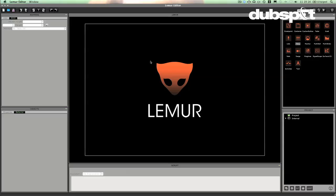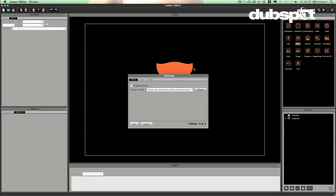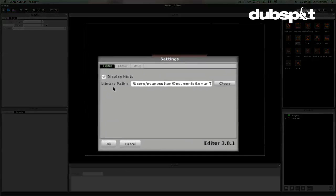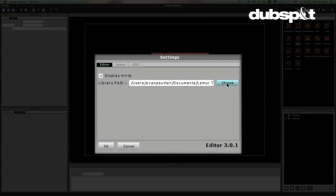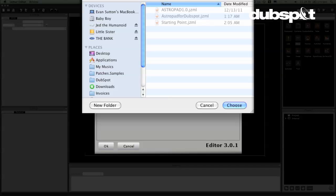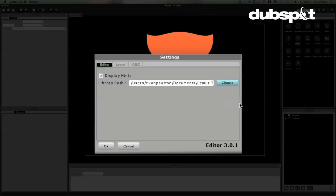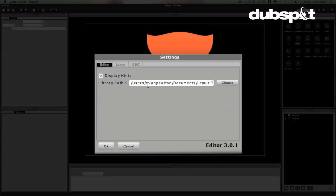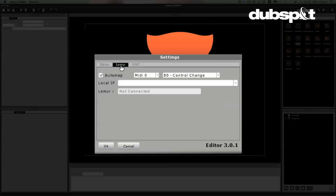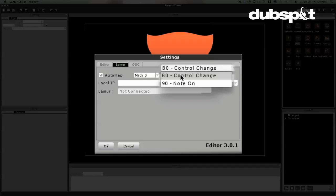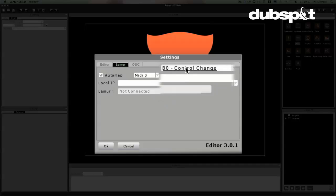So I have the editor open and the first thing I'm going to do is check my settings. And I'm going to set up my library path and just make sure it's set to my chosen Lemur folder that I've created. This is where it's going to save things like presets and modules that I build. And then over here I'm going to make sure AutoMap is turned on. What AutoMap is going to do is it's going to make it so that every time I add a new object, it will automatically be mapped to this MIDI target and as this type of message.